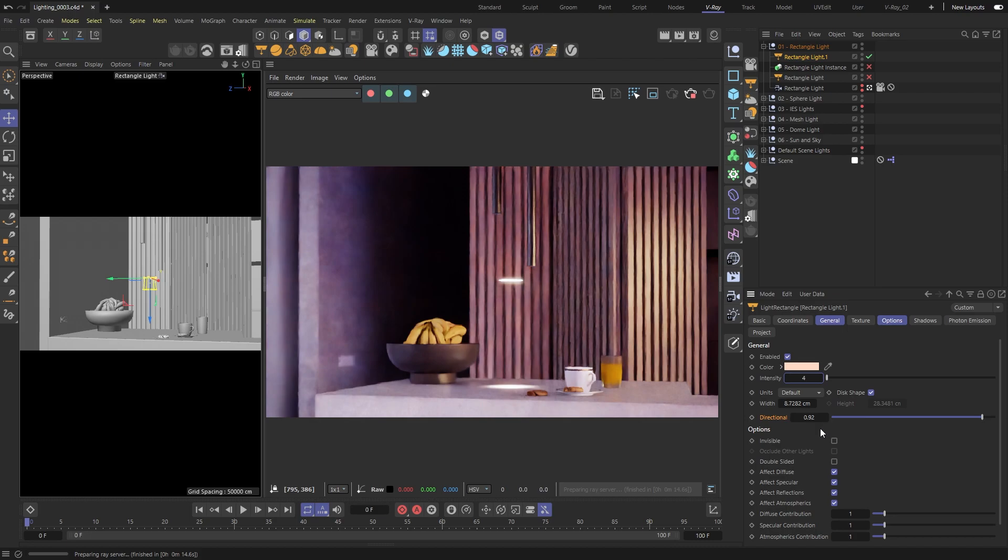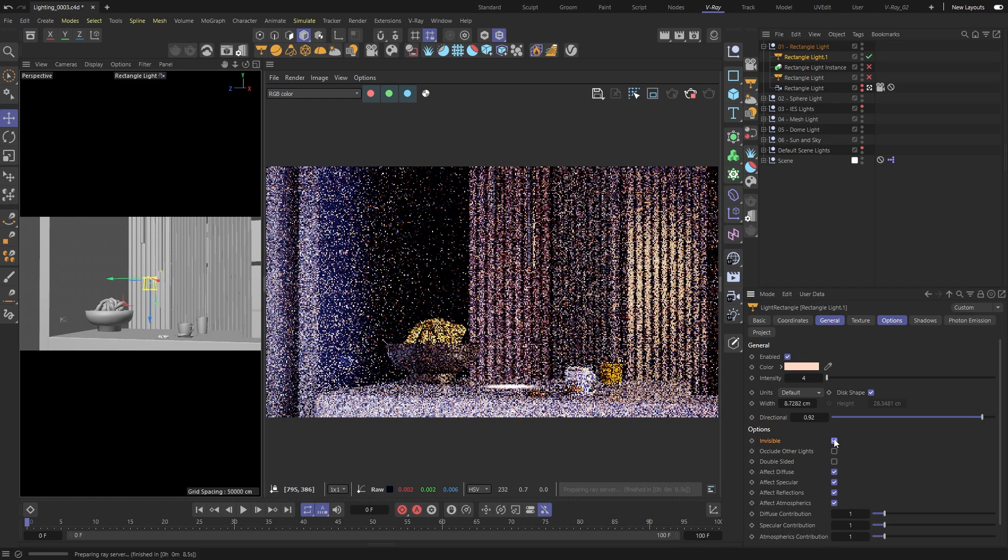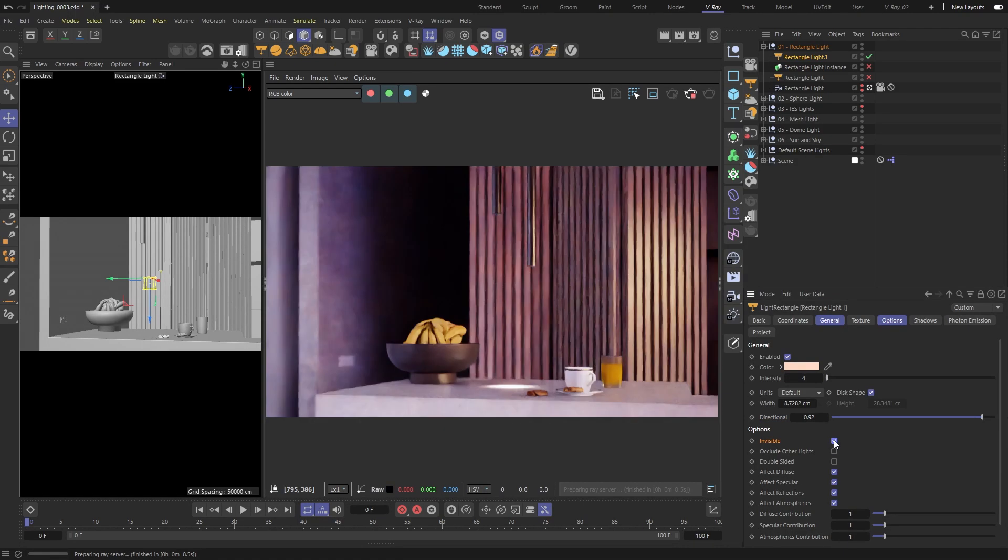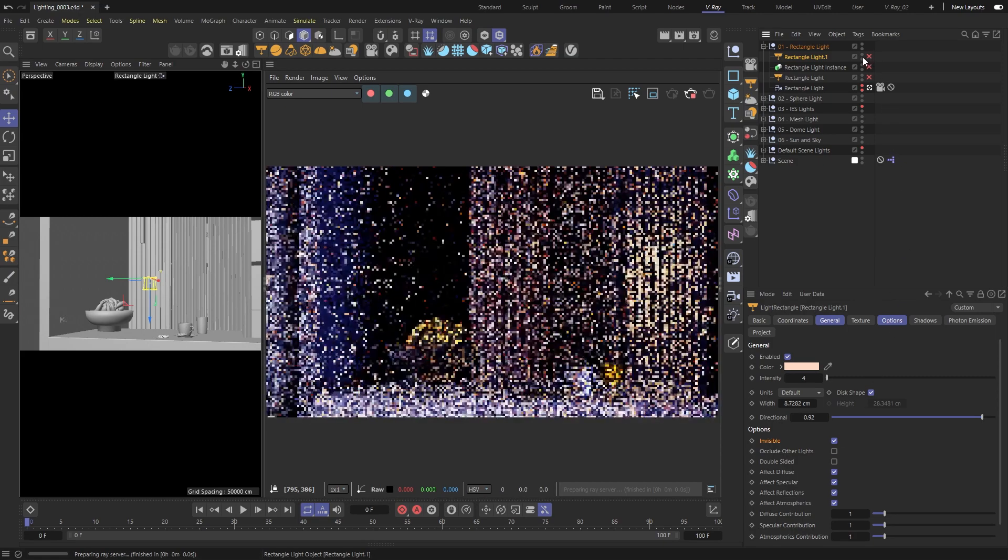You can also make the light invisible, which can be really useful in certain situations. Okay, here are two rectangle lights I prepared earlier using the same approach.